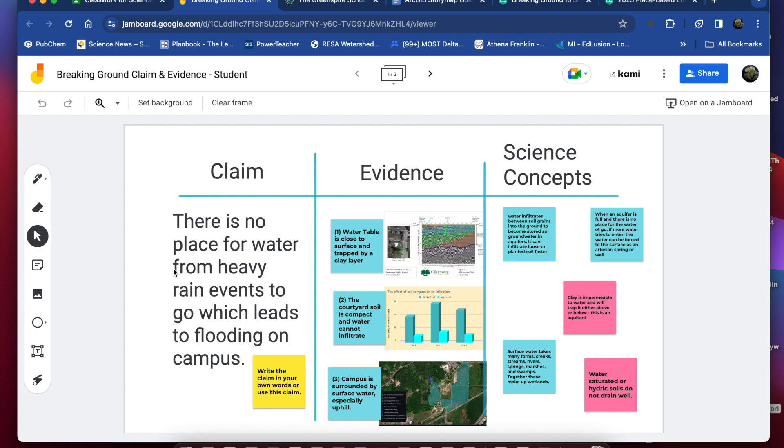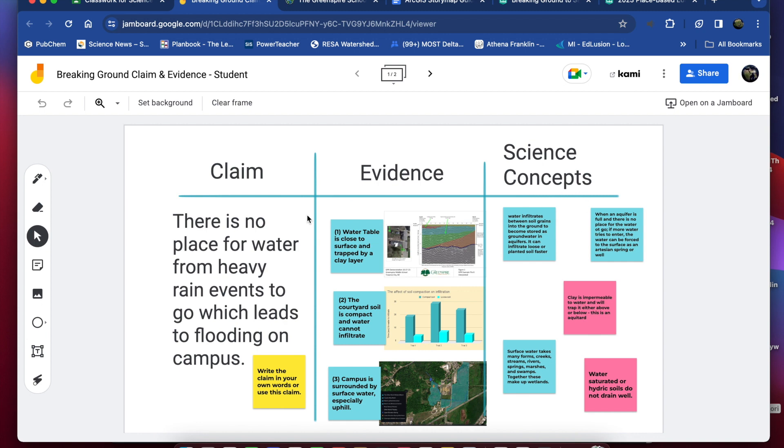Everyone should start with a claim and then that claim is going to be supported by evidence and if you feel comfortable adding some science concepts to that closing statement you can add some reasoning or science concepts to it. At a minimum you should have your claim and at least one piece of evidence in your final statement.